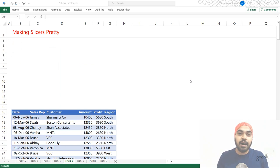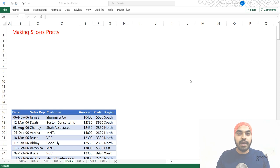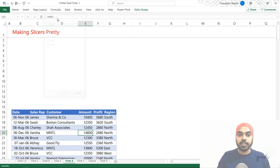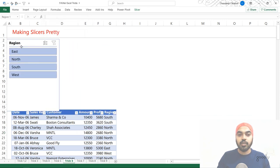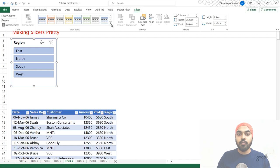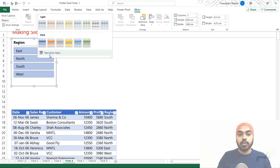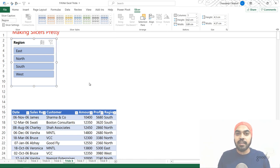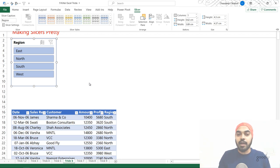Trick number six also has to do with slicers — this time making slicers really pretty. You can insert a slicer on a table or a pivot table, but what if you wanted to make your slicers really beautiful and out of the box? You insert a slicer, and you'll get a standard-looking one. You can pick custom designs from the Slicer tab — there are standard designs, but you can also create your own. Creating your own is cumbersome because you have to customize many elements one by one. What you can actually do is copy-paste slicer designs from other people's work.